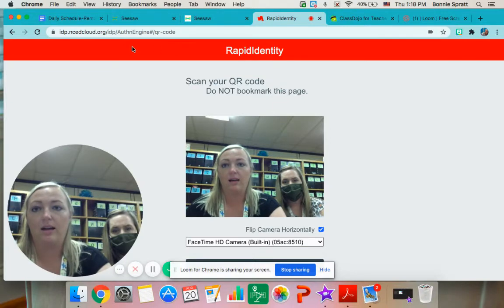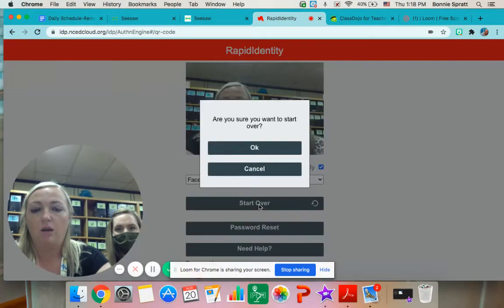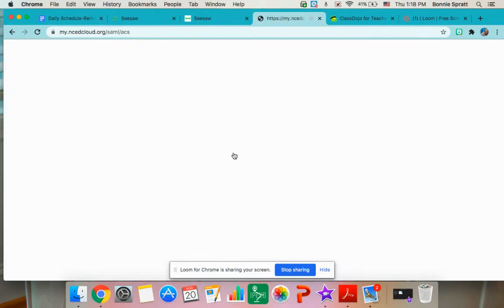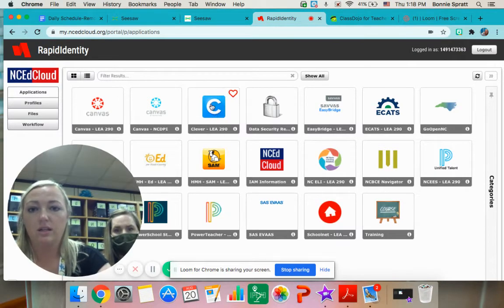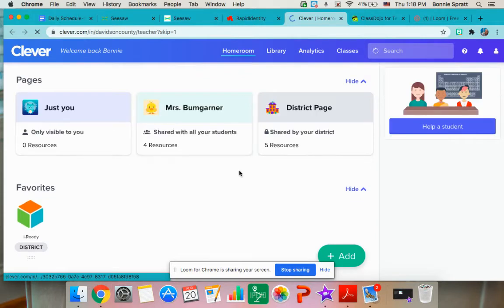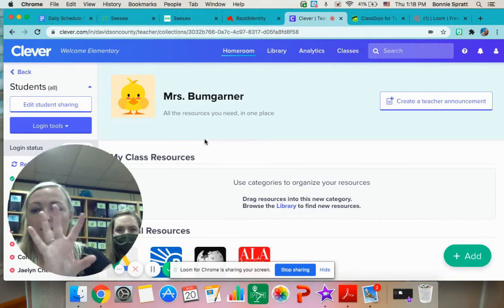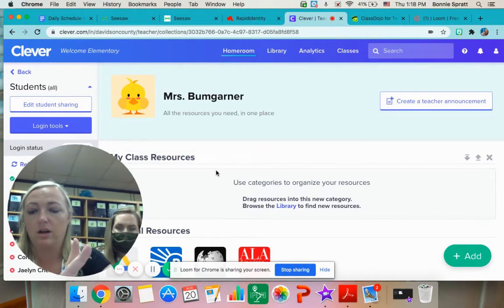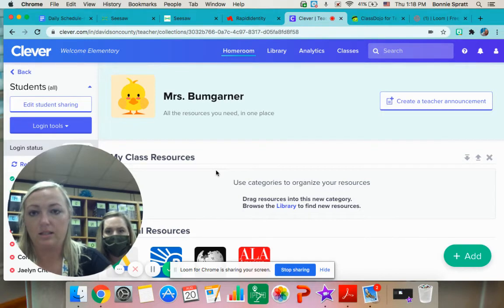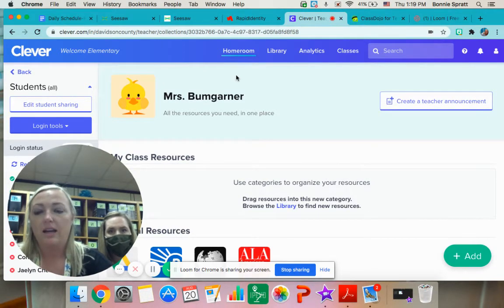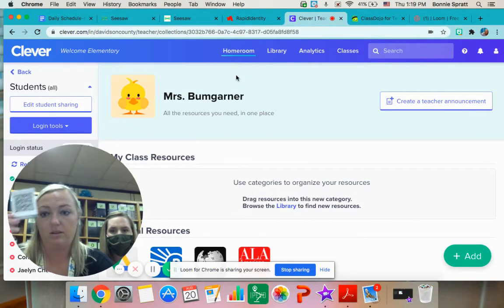I'm going to show you what mine looks like. It looks a little bit different, but they should see Freckle, they should see Seesaw, and maybe one other thing. They can click on the Seesaw app and be able to access Seesaw through there. They will need to get to this eventually because there will be other programs that the teachers may have them use. That is how you get to NCA and the Clever app using the small QR code.